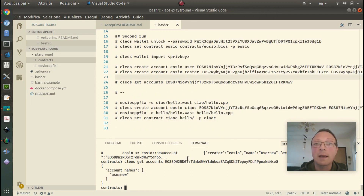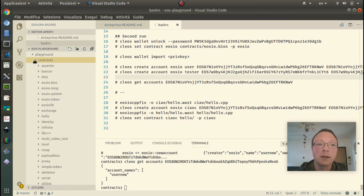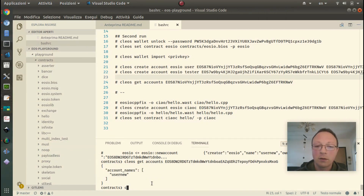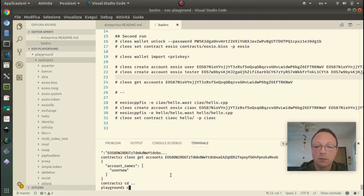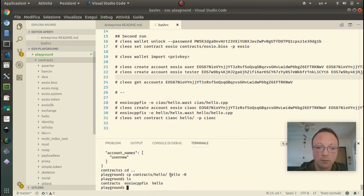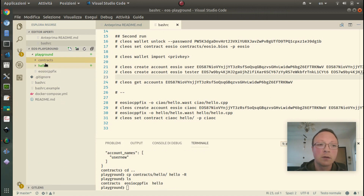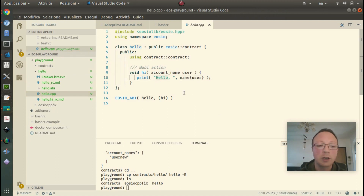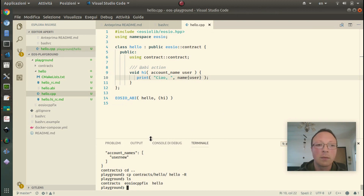Now we can test the hello world smart contract, which is located inside the contracts/hello directory. I copy it because I don't want to modify inside the contracts directory, so I copy contracts/hello to hello. We have a copy of the smart contract and we can try to change it. Now we need to produce the WAST file again for this project.